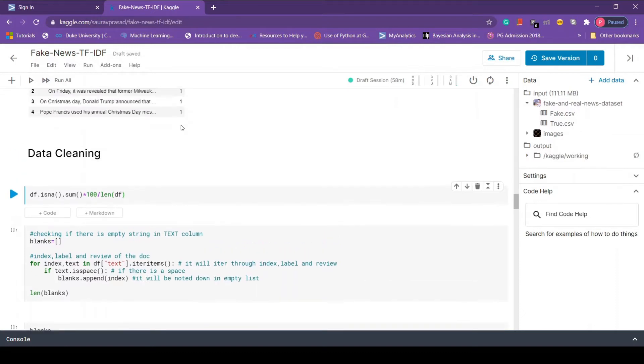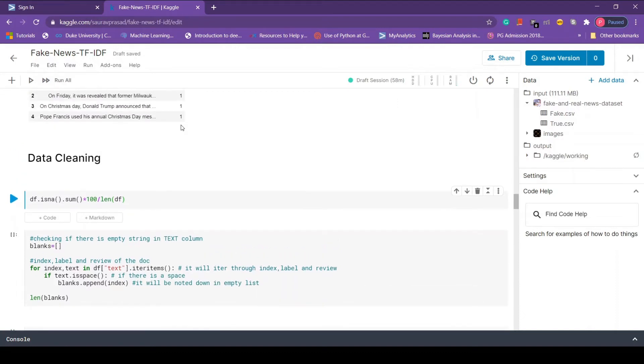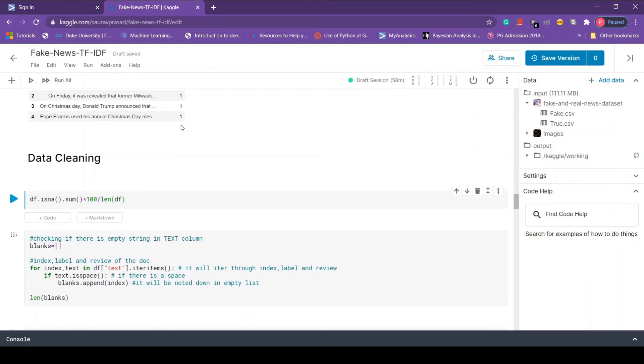In the last video we talked about how to load the data, we created our target variable and we did some visualization as well. In this video we are going to do the most essential part of any project, that is data cleaning.